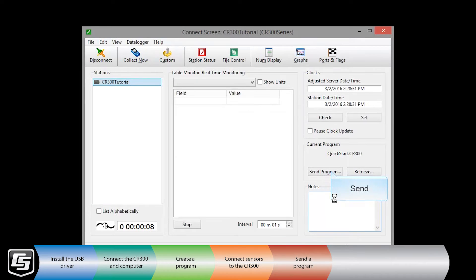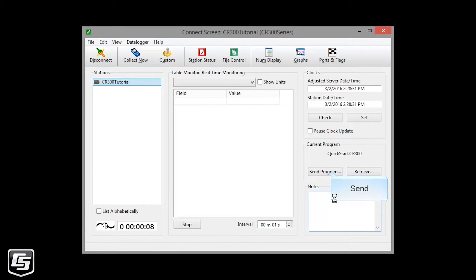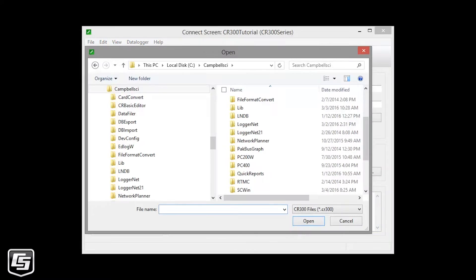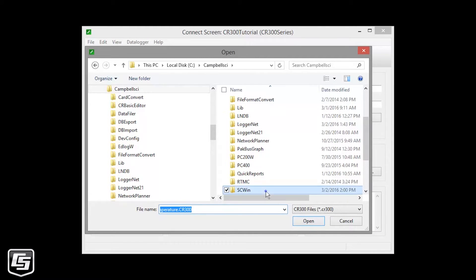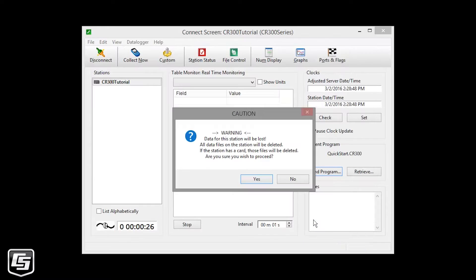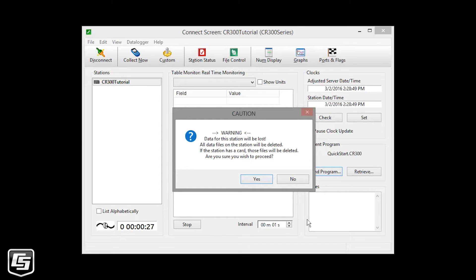Now, we'll send the program we wrote in Shortcut to the data logger. Click Send and navigate to your program. Mine is in the Campbellsci SC Win folder. You are warned that sending a new program will delete any existing data stored on the data logger. Since we just collected data, click Yes.